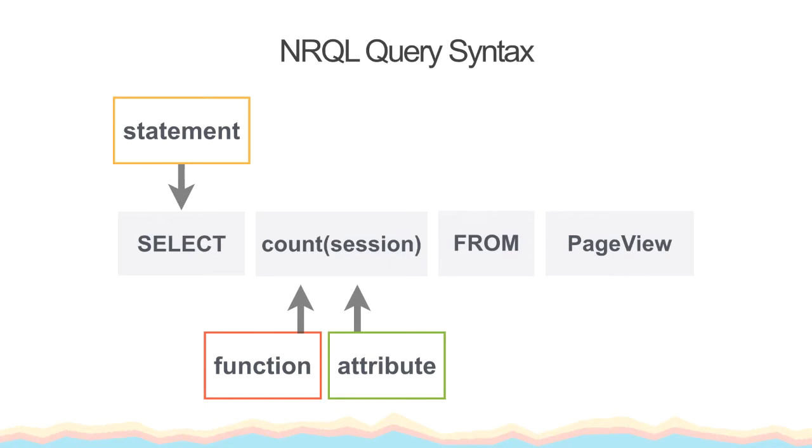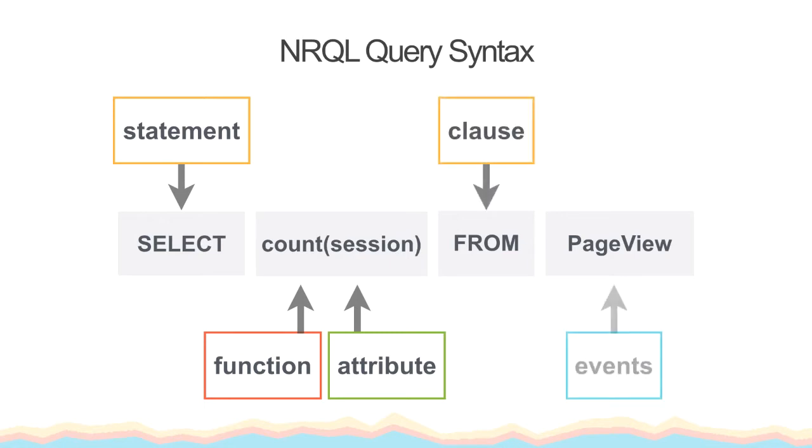After you choose an attribute you want to visualize data for, then the next step is to designate the event that contains data for that attribute. In our example query, we already know the session attribute is in the page view event, so we need to specify that in the query. The SELECT and FROM statement are required for a successful query.